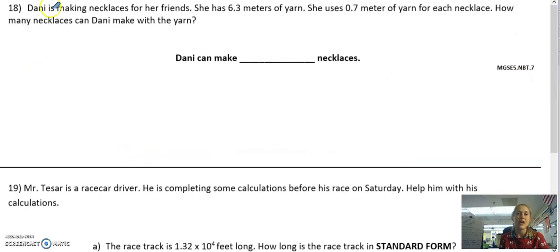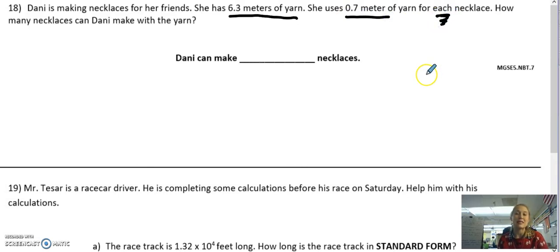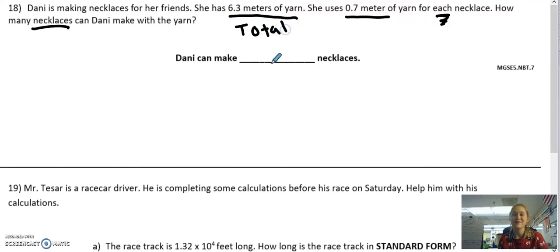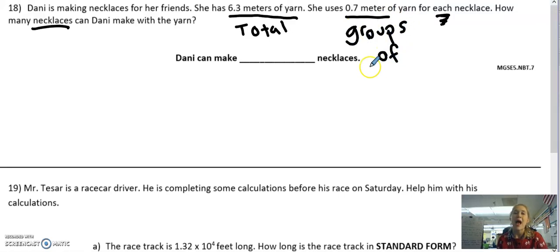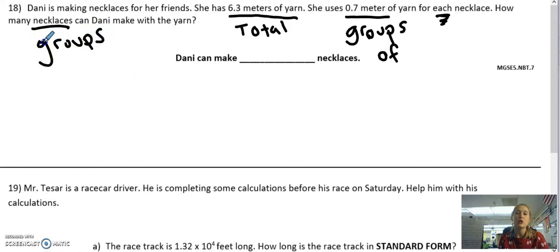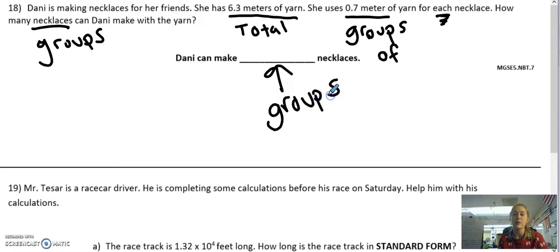Almost to the end. Number 18: Dani is making necklaces for her friends. She has 6 and 3 tenths meters of yarn and uses 7 tenths meters of yarn for each necklace. How many necklaces can Dani make? I'm going to label my parts — 6 and 3 tenths is her total amount of yarn. She divides it into groups of 7 tenths. I'm trying to find how many whole necklaces she's making, so the necklaces represent my groups, and my answer is going to be a whole number.